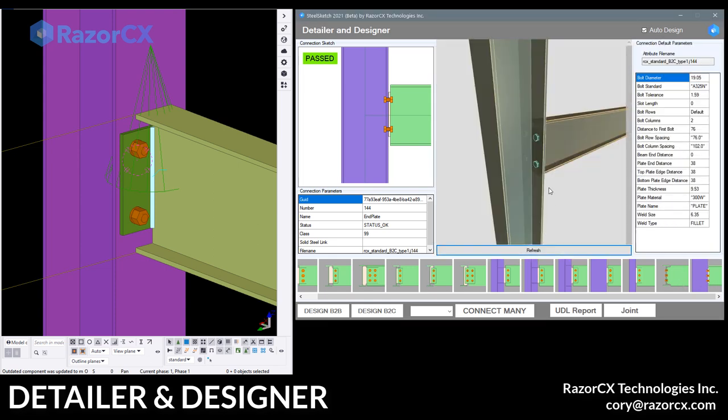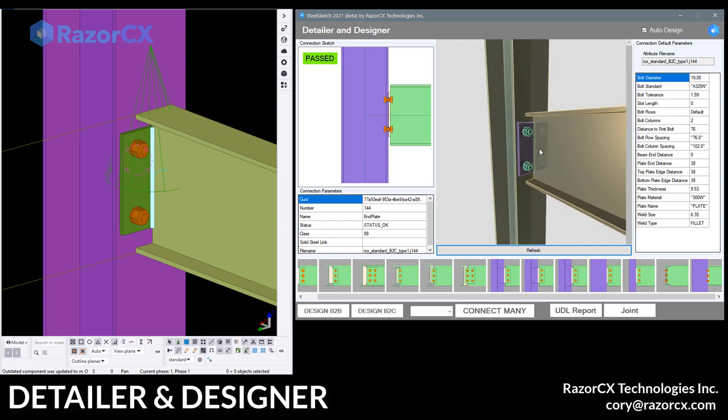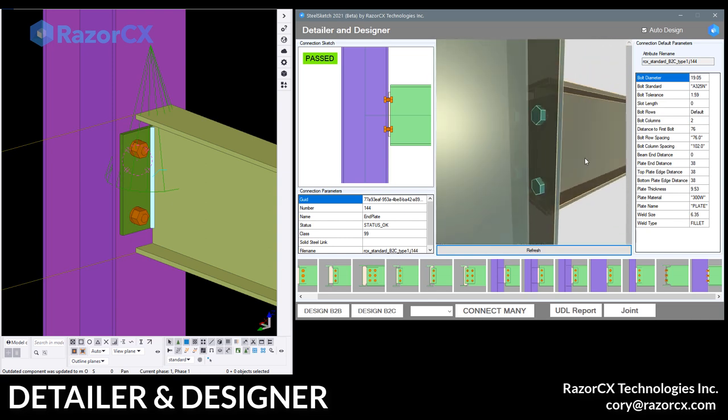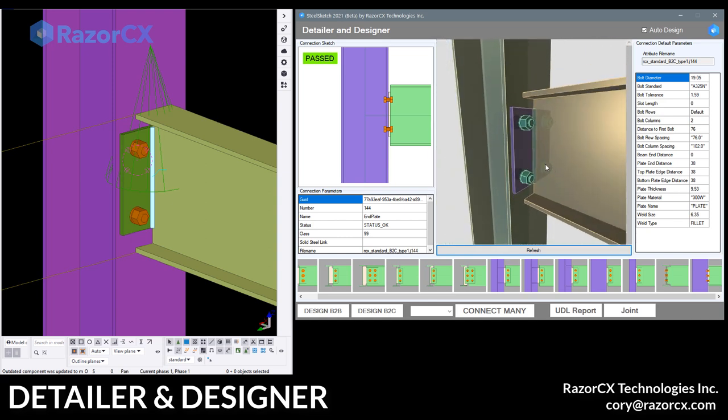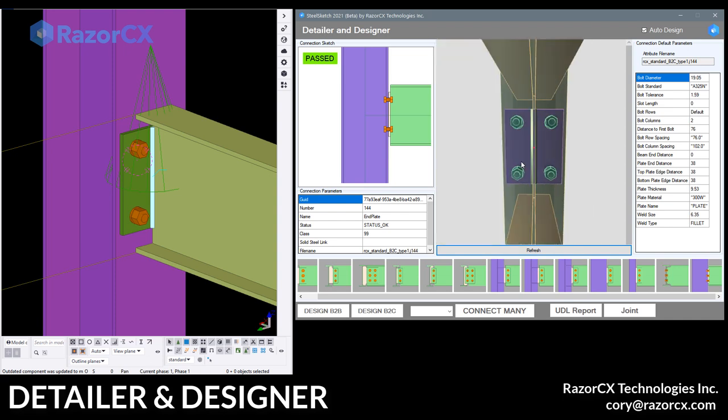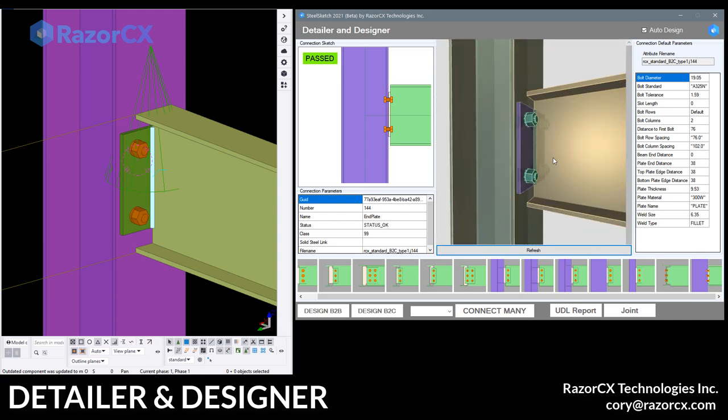And if we right click over, you'll see that we also have the new 3D view for that connection. So a pretty powerful little app.